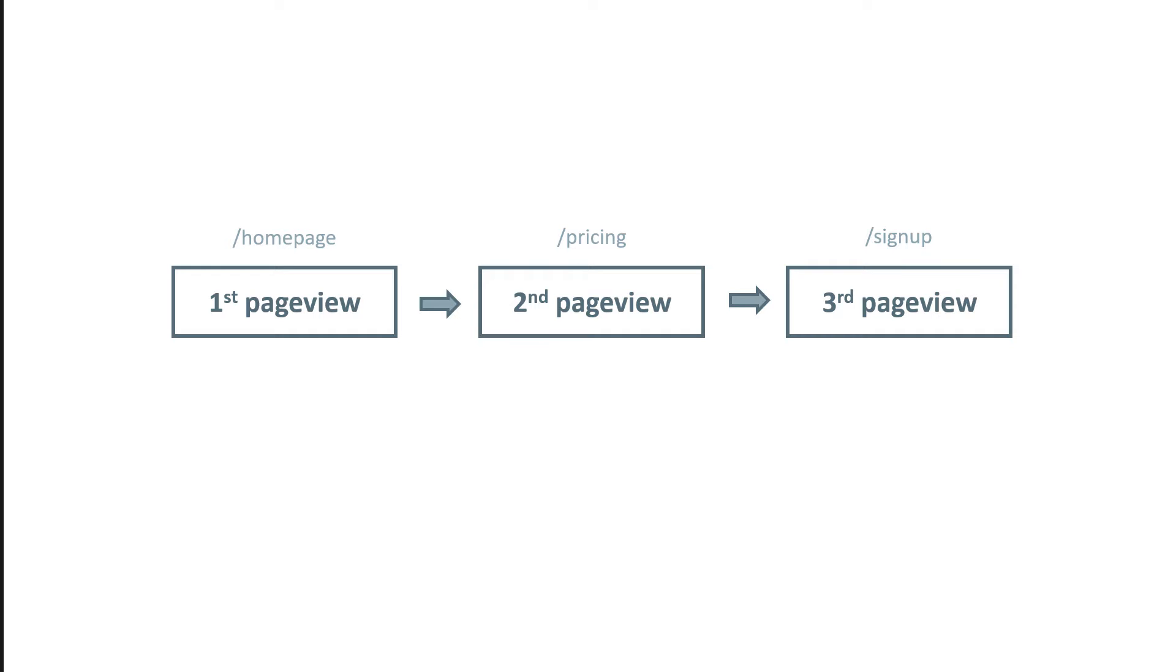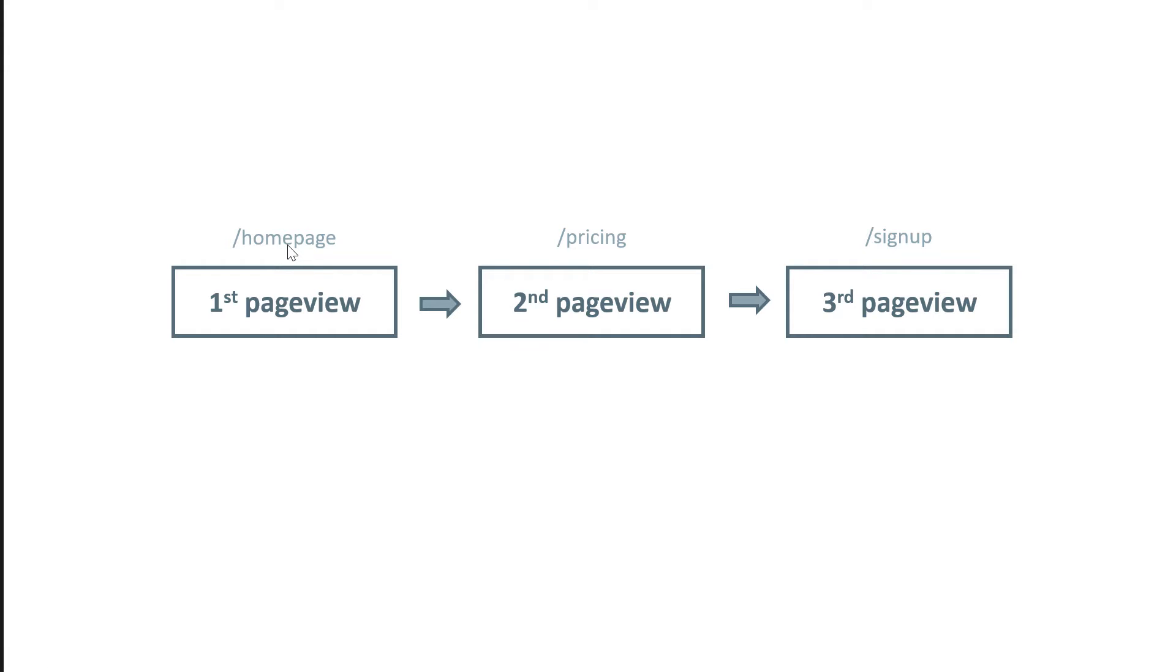First of all, we can agree that the homepage is the landing page of this session. So in Universal Analytics, the number of page views on a homepage in that particular landing page report would be displayed as one. There is one page view on the homepage.